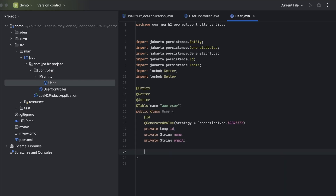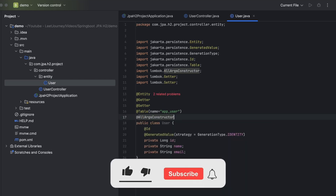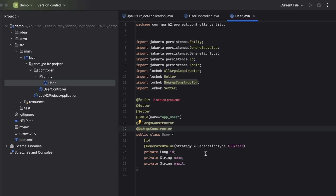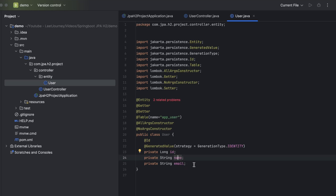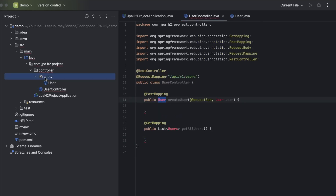Let's also create a constructor. We can use Lombok for this — we'll add @AllArgsConstructor and @NoArgsConstructor annotations, so Lombok will create the constructors for us. We have now defined our entity class User. This object will be a record in our app_user table, which will have three columns: id, name, and email. Whenever we create a user, we need to pass name and email, because the id will be auto-generated.